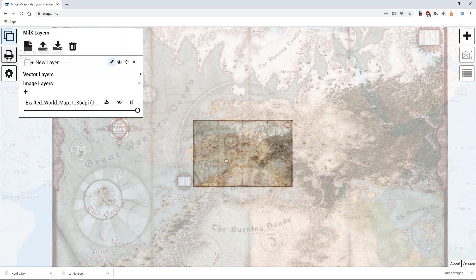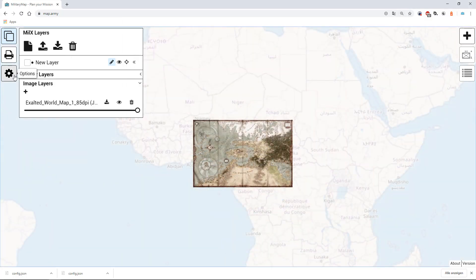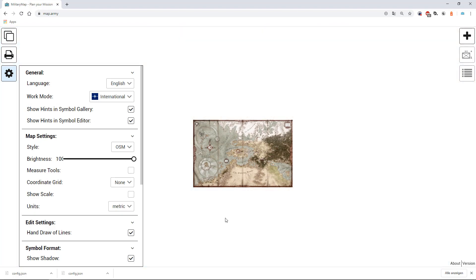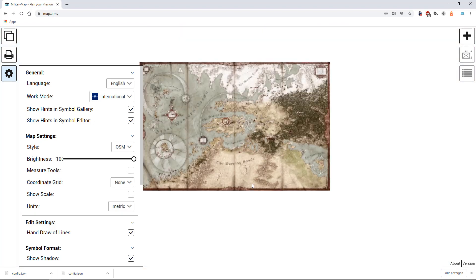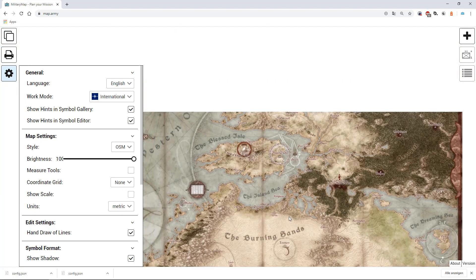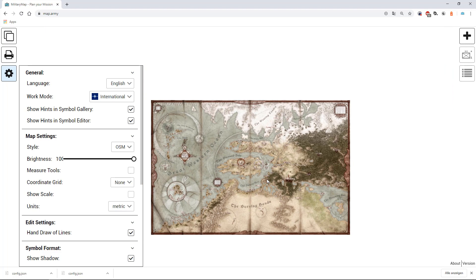As a last step, you can change the brightness of the background map to 100 percent to only have the image overlay visible.